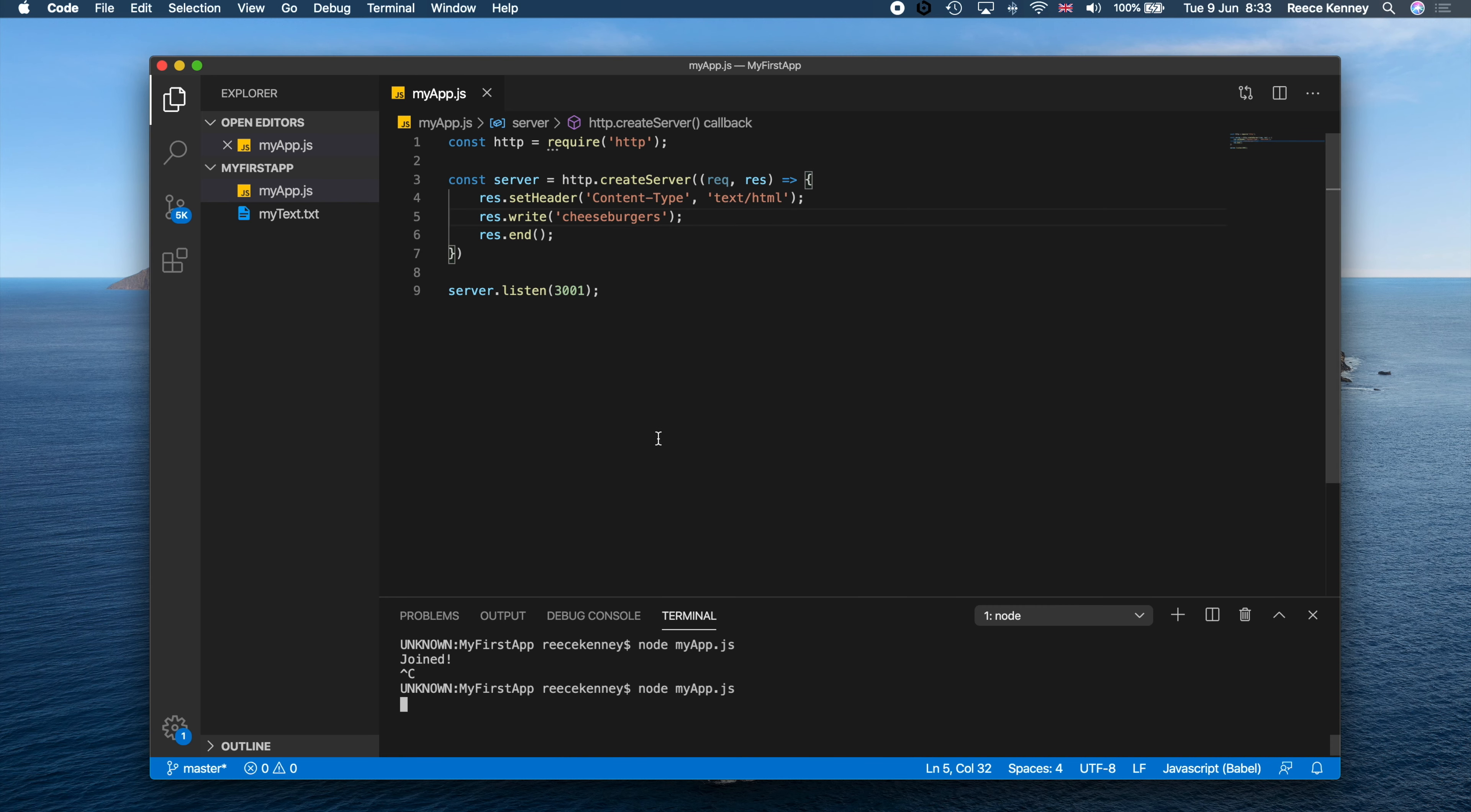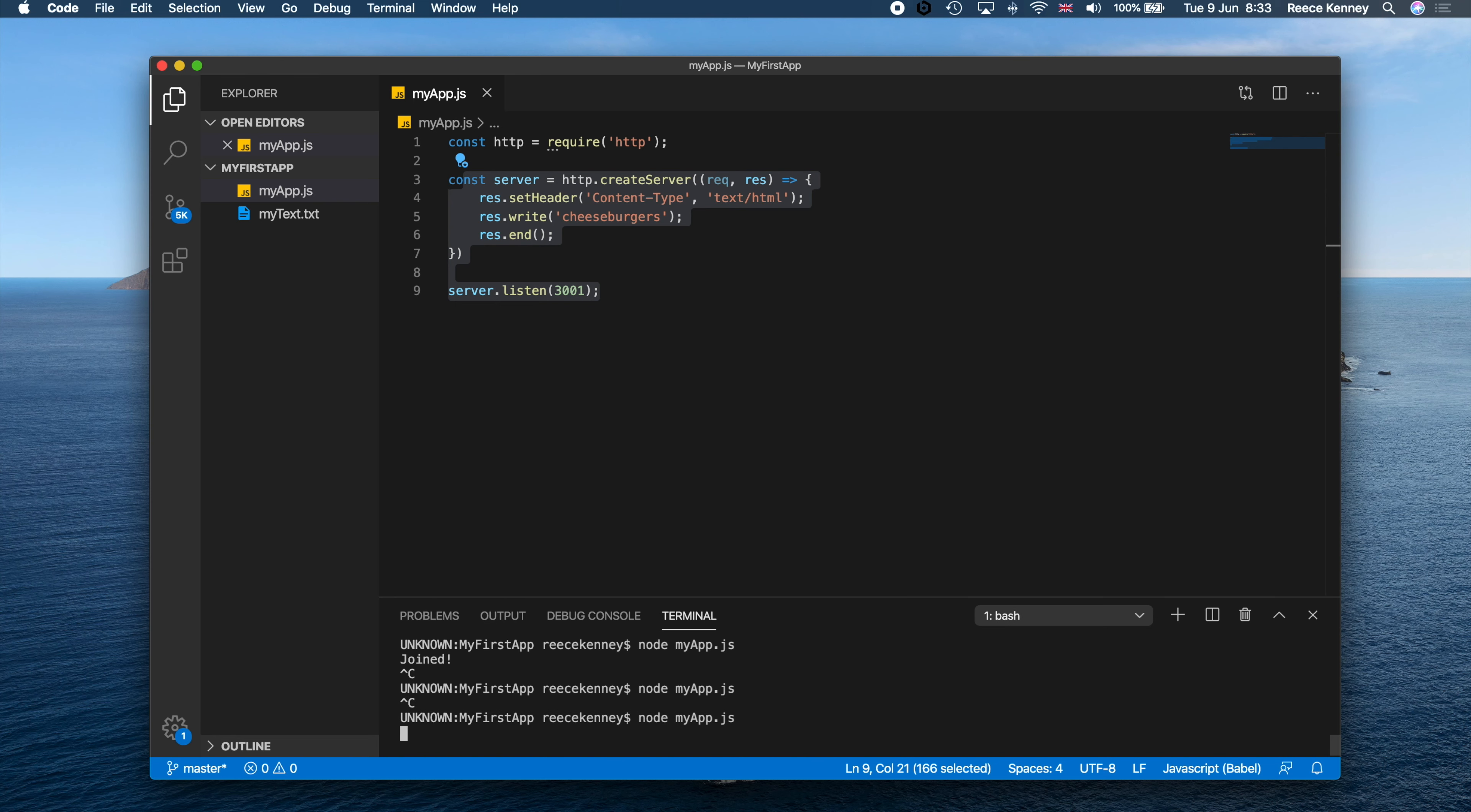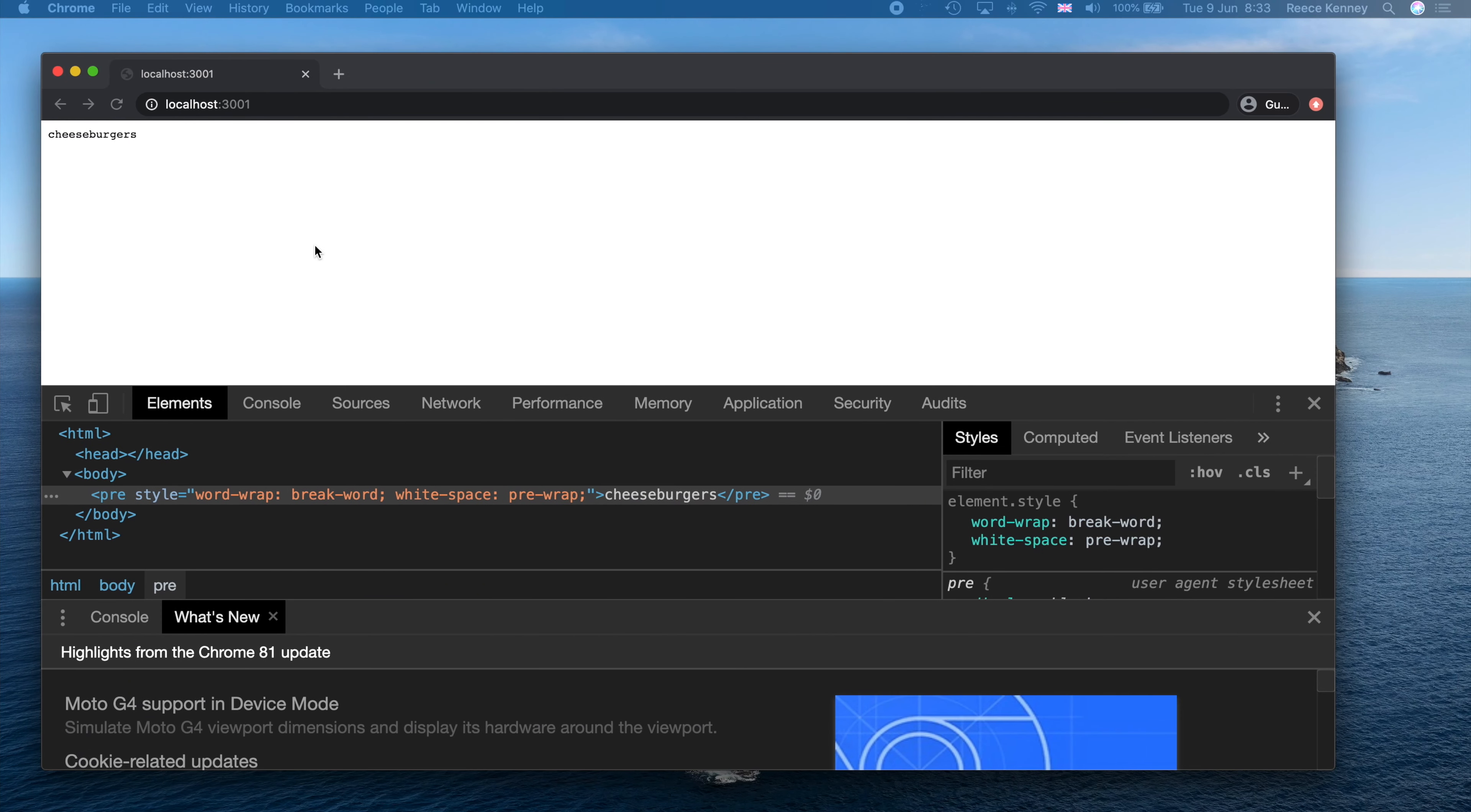What we need to do every time we make a change in here is we need to stop it using Ctrl+C and then rerun it. If we don't rerun it, we won't see the changes. So I've rerun that and if I go back to here and press refresh...